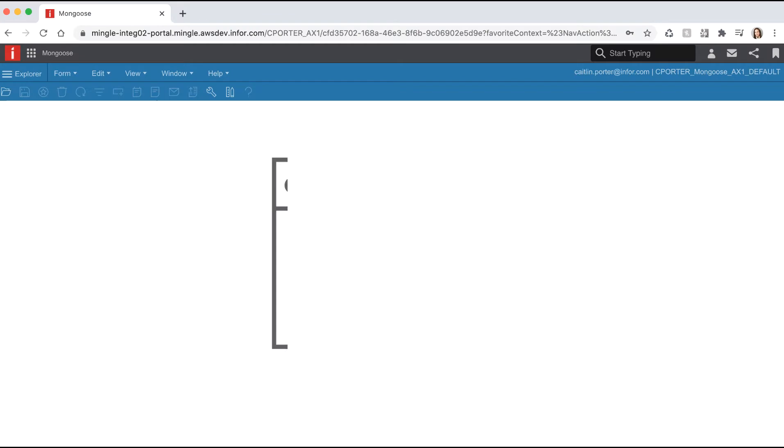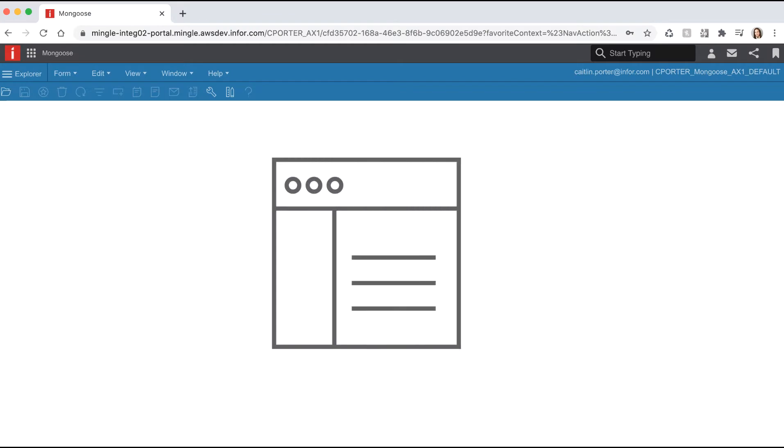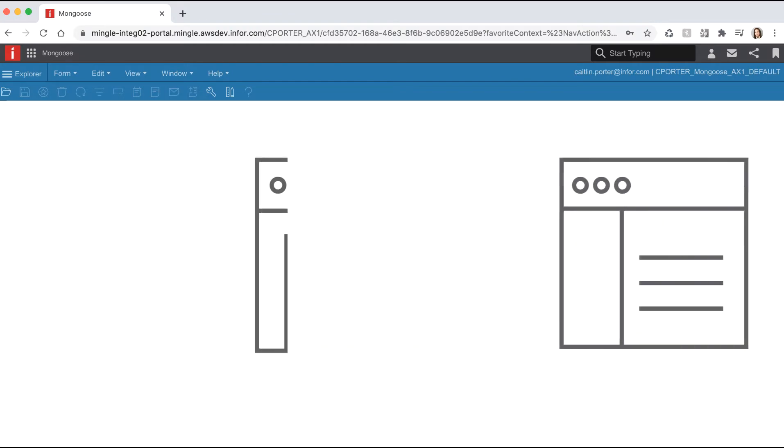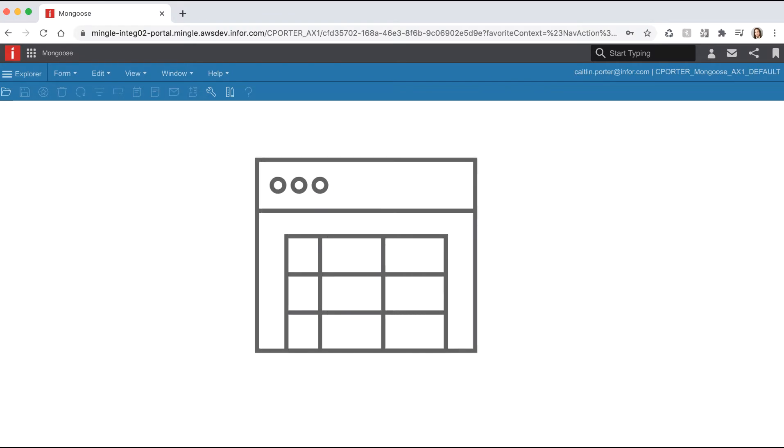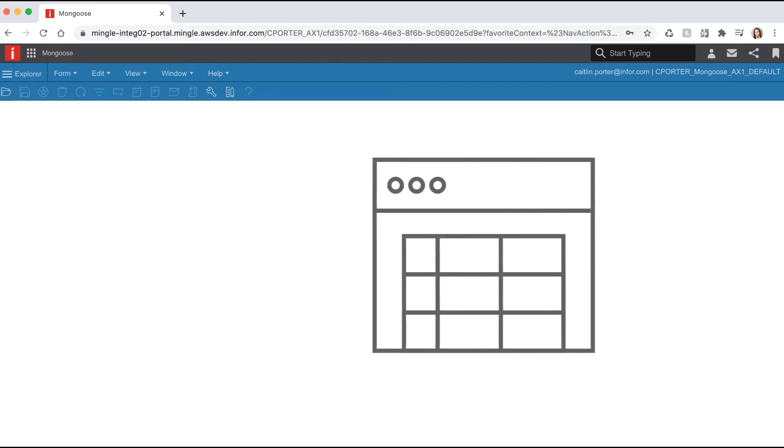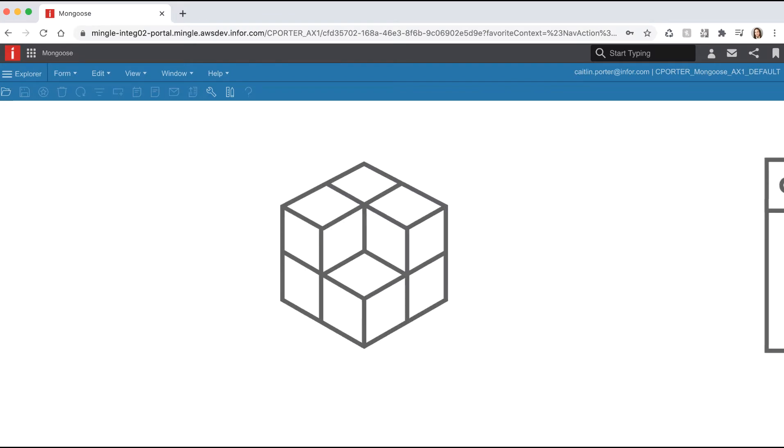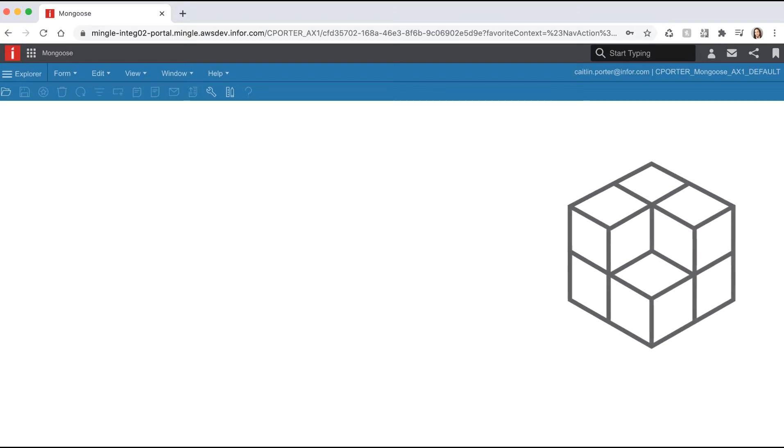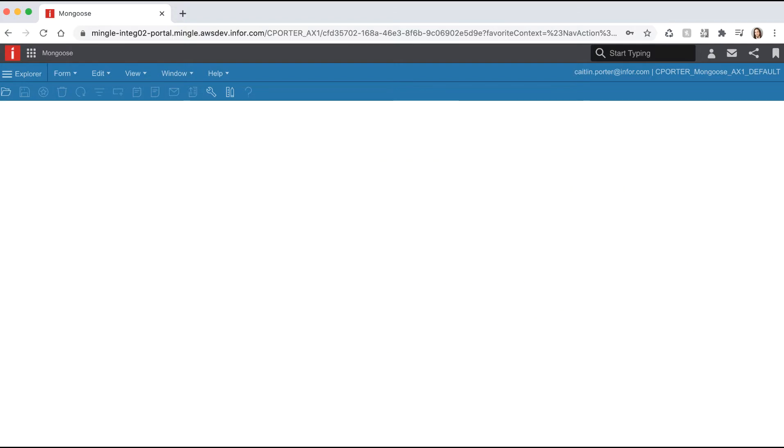In part one we created a customer's form, a customer's table, and a customer's IDO which provided access to the table. On that IDO we created a property called ID and assigned it a length of 50.